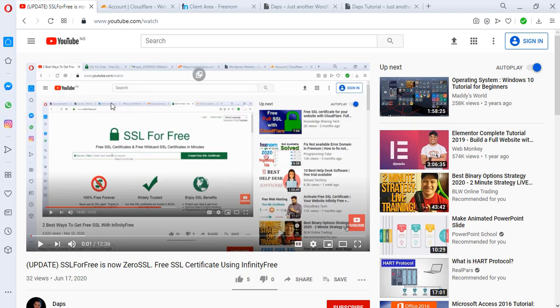Hello guys, this is Daps. Welcome to my YouTube channel. I'm so excited to be sharing this video with you. In this video, I want to show you exactly how to get a wildcard SSL, and that's just an SSL certificate for your subdomains.